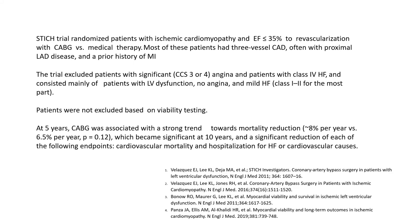The STITCH trial randomized patients with ischemic cardiomyopathy and EF less than 35 percent to CABG versus medical therapy. Most patients had three-vessel disease, often with proximal LAD disease and a prior history of MI. Importantly, this trial excluded patients with severe angina and advanced class 4 heart failure, and mainly consisted of patients with low EF, no or mild angina, and mild heart failure. Patients were not excluded based on viability testing.